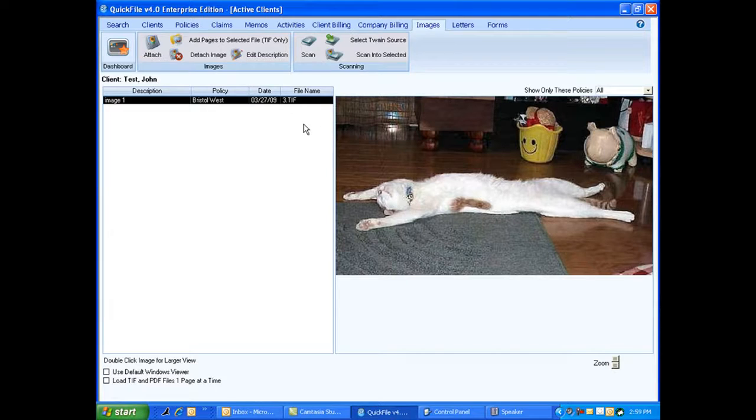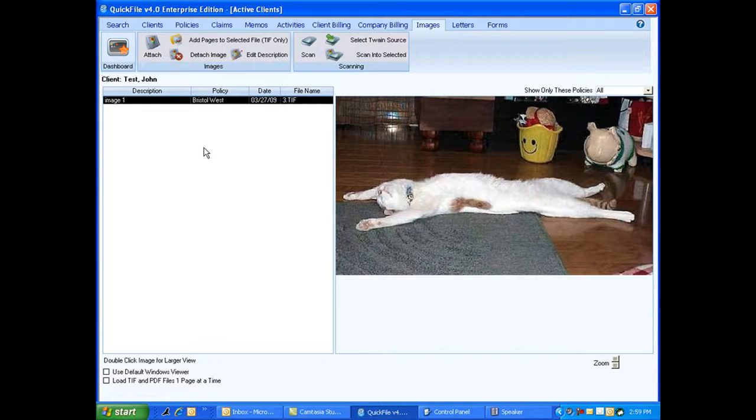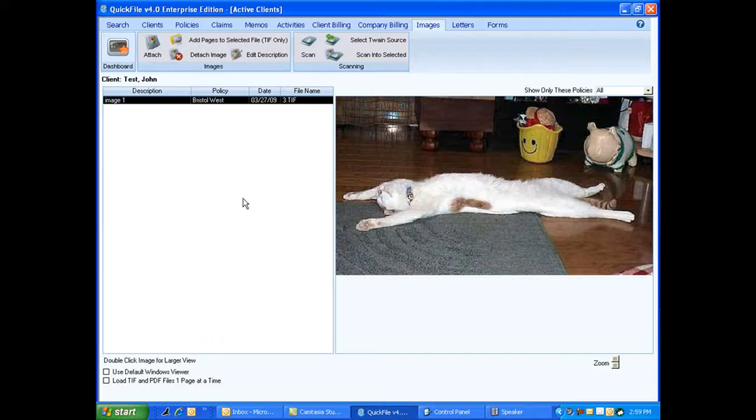And that is basically our image section. So you can scan directly into our software or you can attach items that are already saved on your computer. Pretty straightforward, pretty easy to use. And again, that's our image section. Thanks.